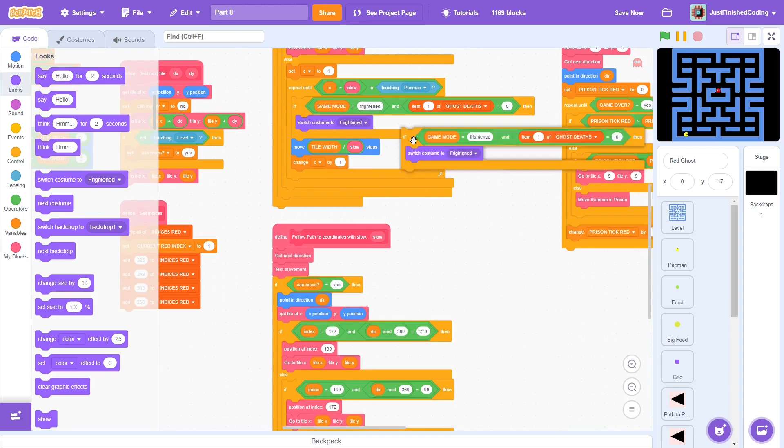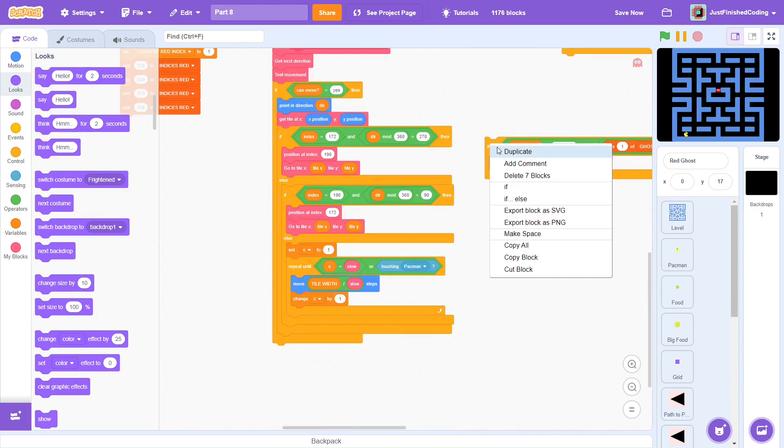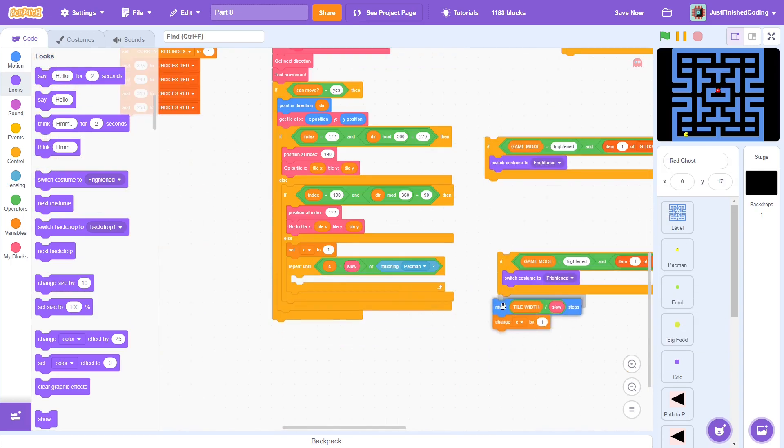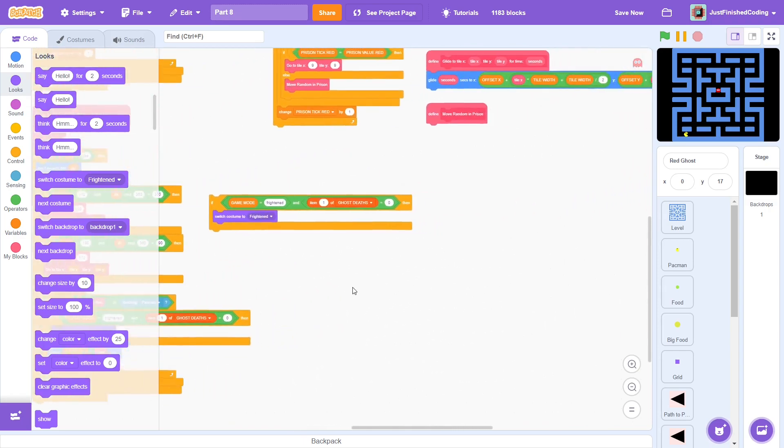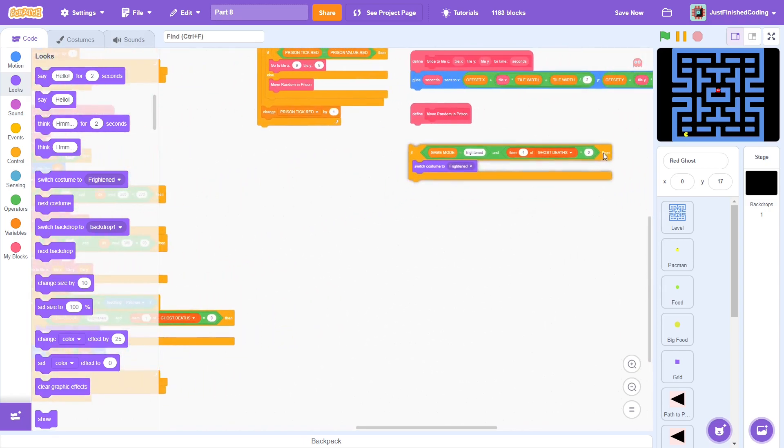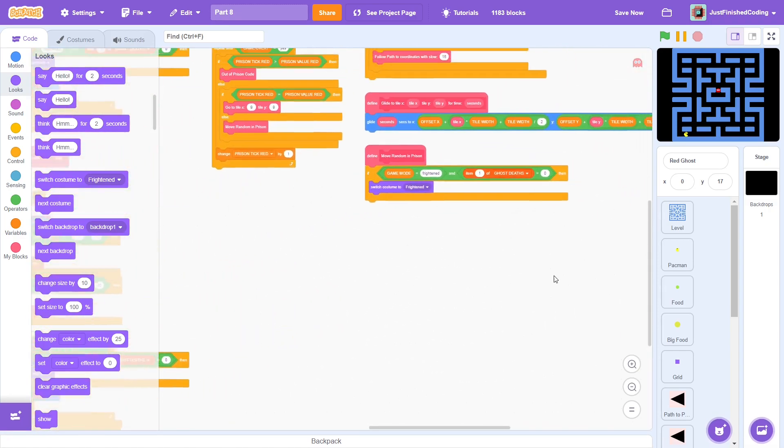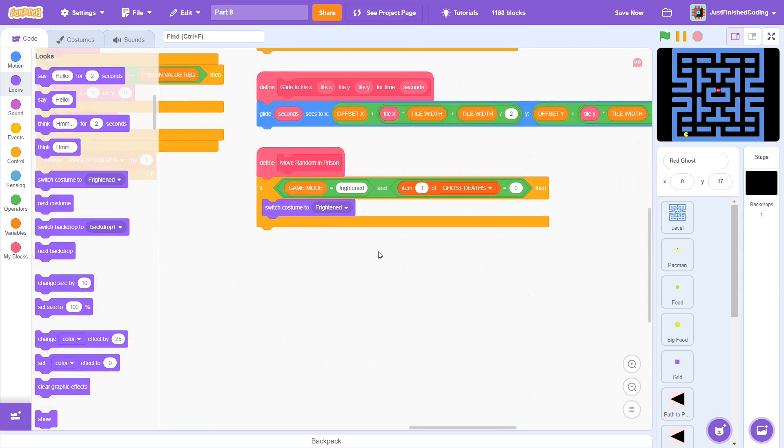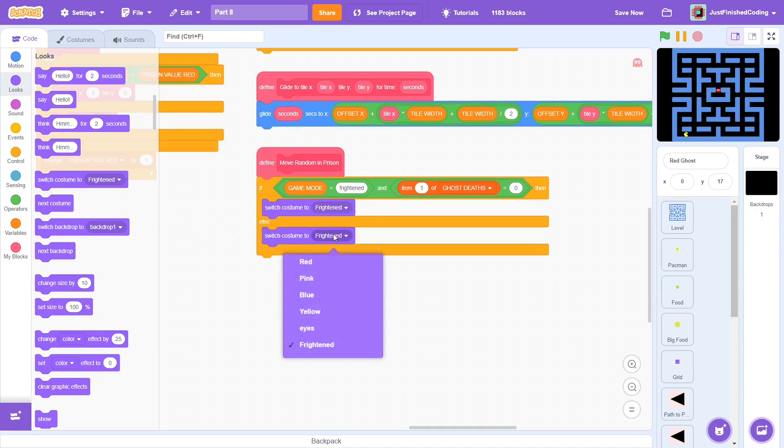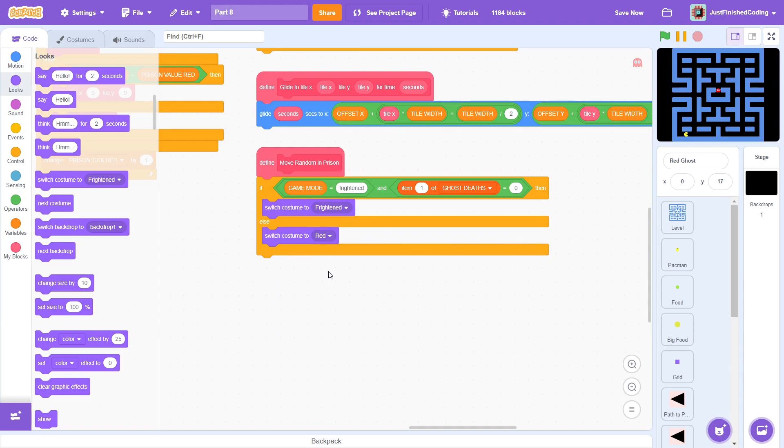Clean up and the same thing has to be done for the other follow-up block. We can keep a copy and reuse this in the move random in prison block, just changing it to an if else. In the second case, just switch the costume to red.